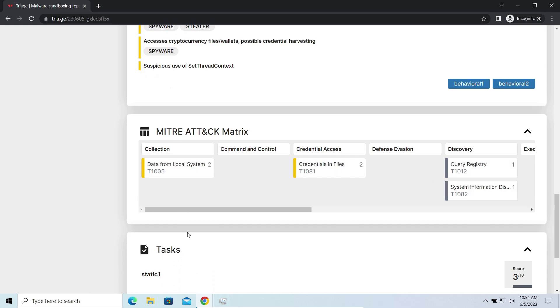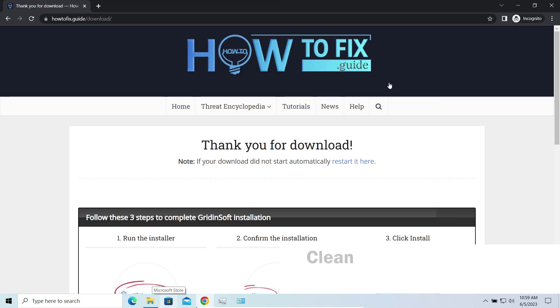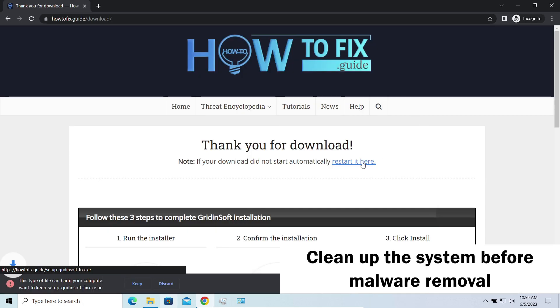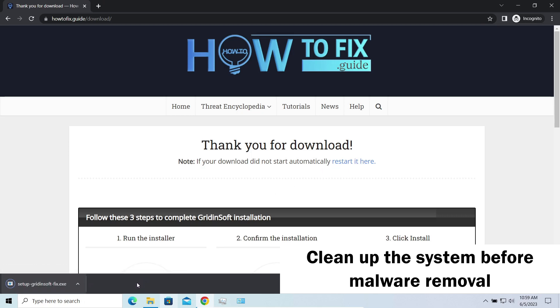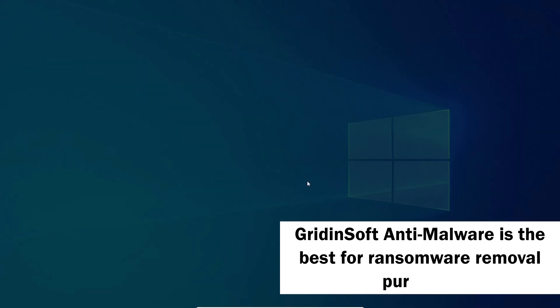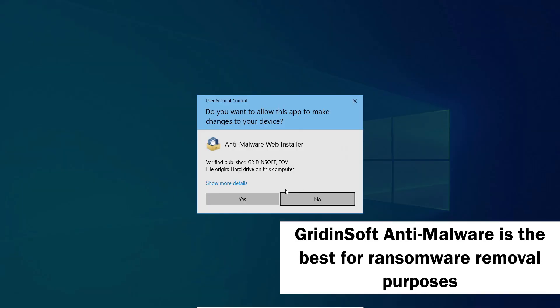It is especially effective considering the fact that Widow sends the data package to the C2 server just before performing self-destruction. Before performing any data recovery, you should clean your device. Otherwise, your encrypted files will be ciphered back and additional malware will be able to get your sensitive data all this time.